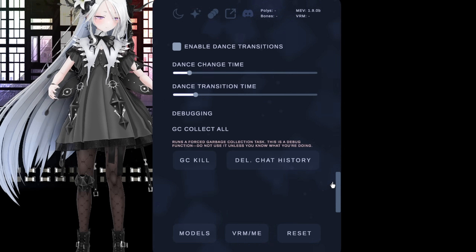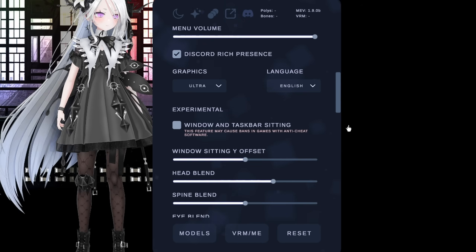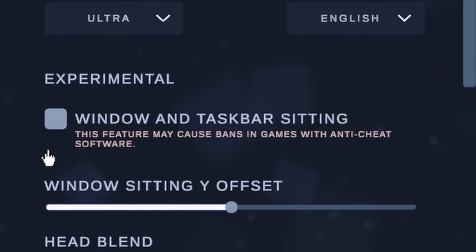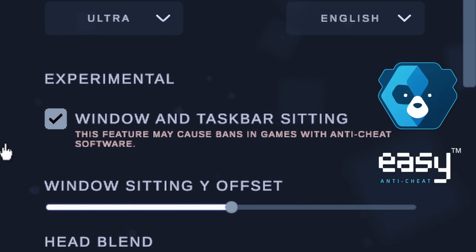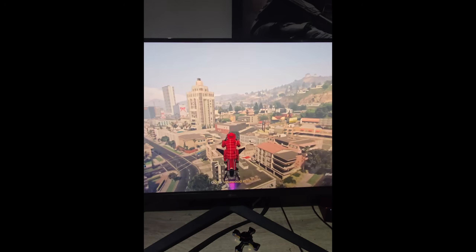I'm sure there'll be more options in the future. Like this feature — window and taskbar sitting. It warns you if you turn on this feature, as you may get banned in games that have anti-cheat.